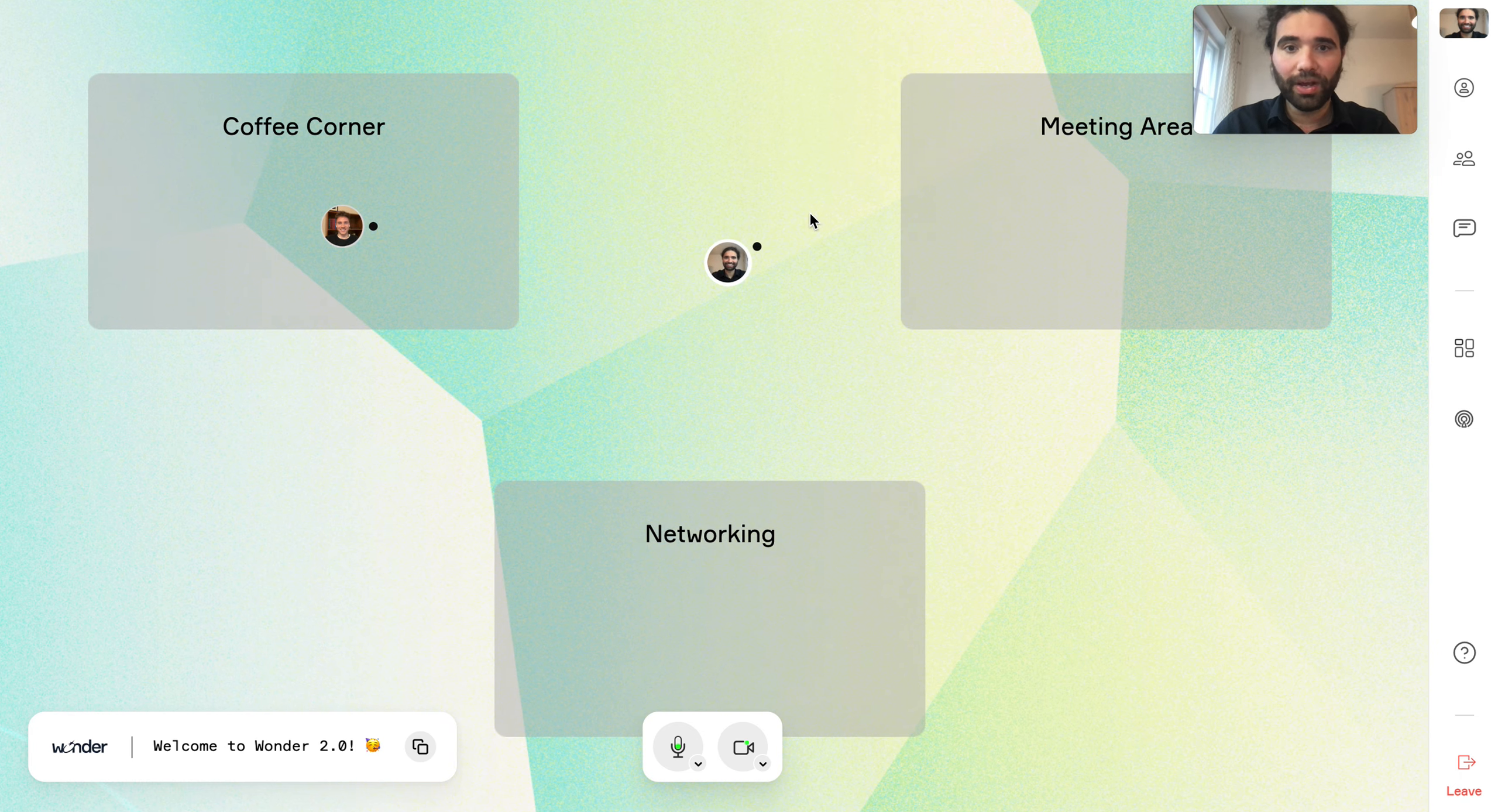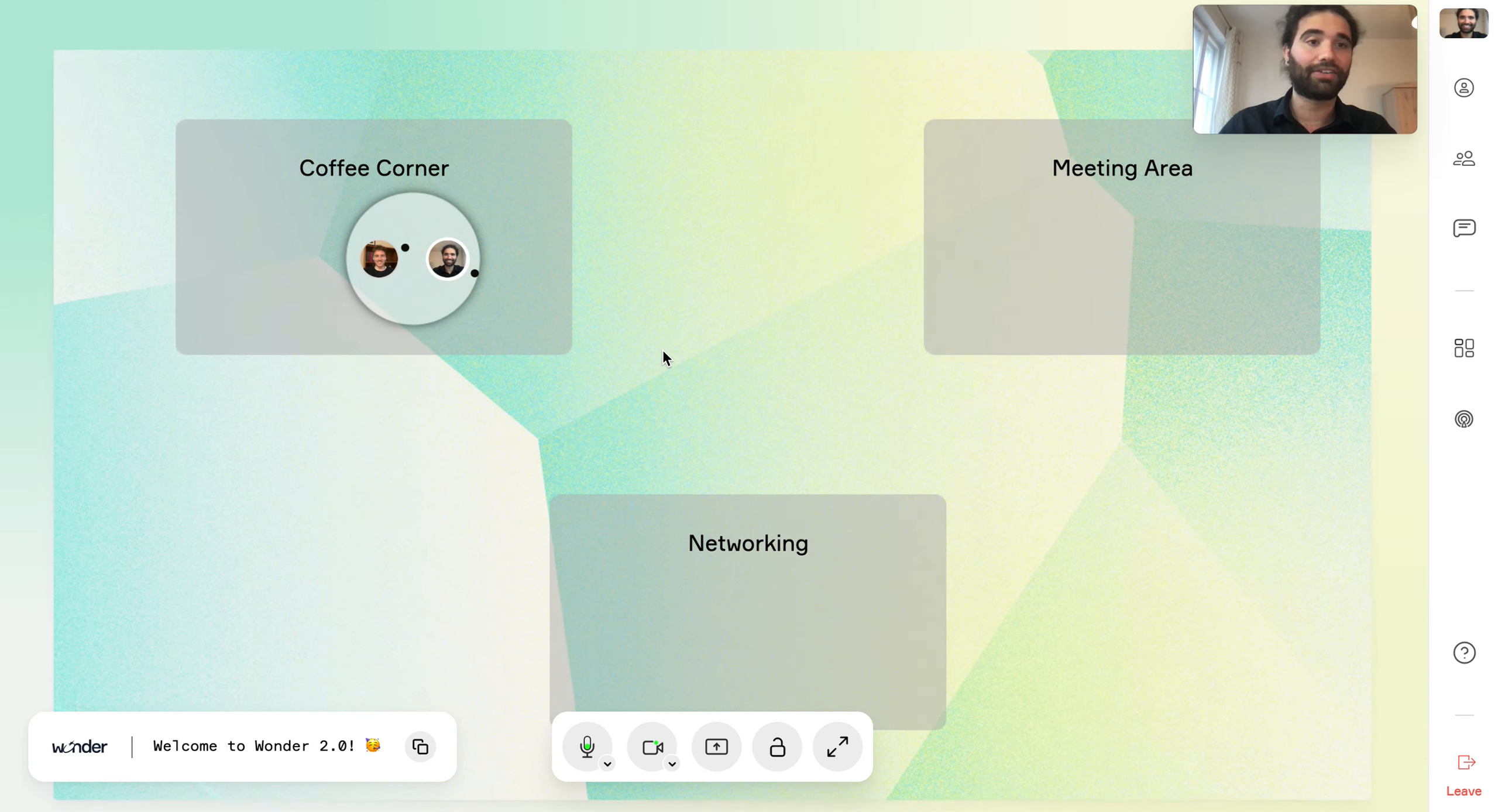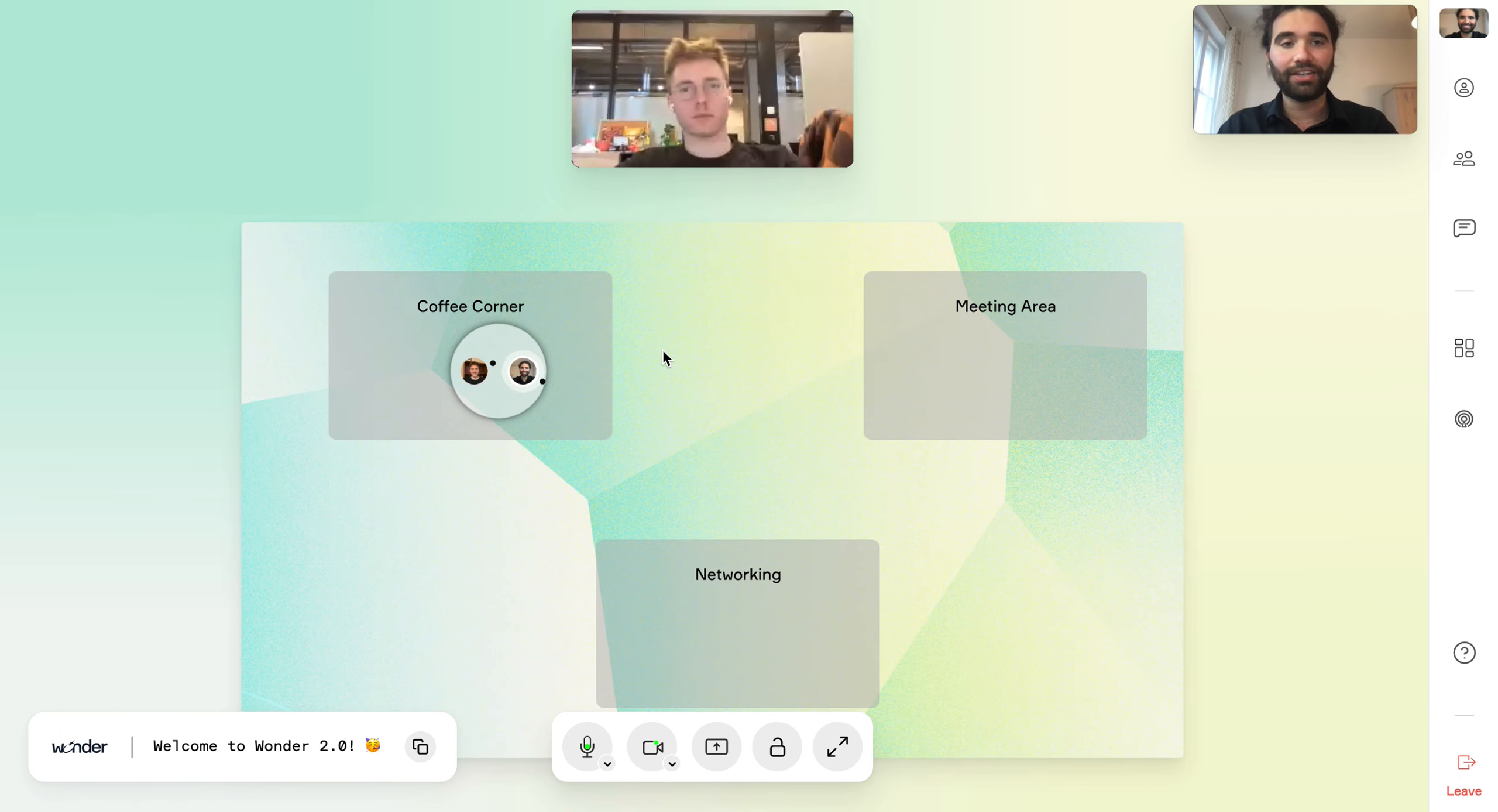There's also a new way of moving in Wonder. You can click on your avatar and actually drag it to the avatar of someone else's. And then as always, we see a circle starting to form.